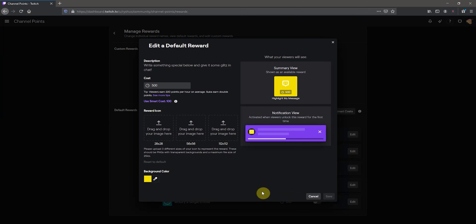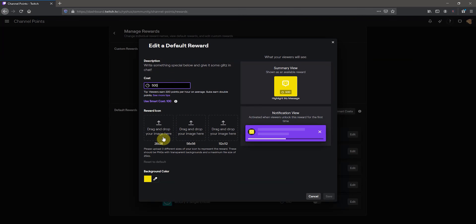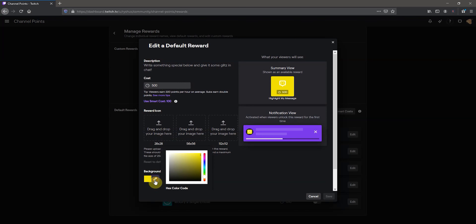If you want to see what it looks like to go in and edit these default ones, the only things you can really edit are how much they cost and the icons to use — they use the same exact sizing as Twitch emotes — and then you can change the background color too.